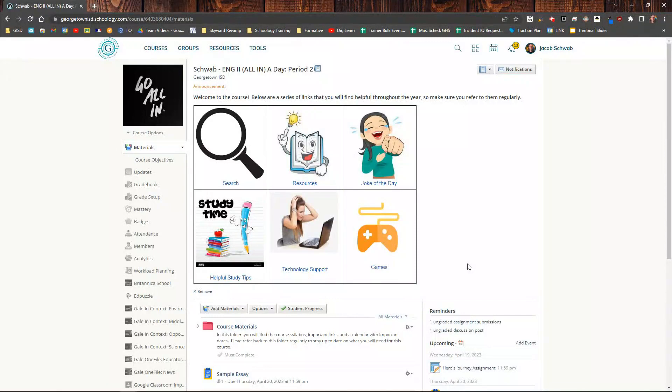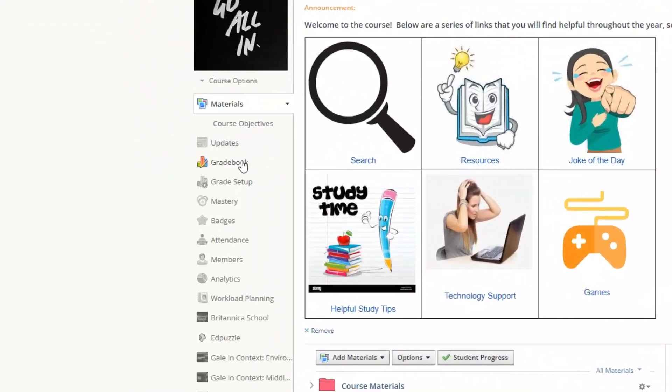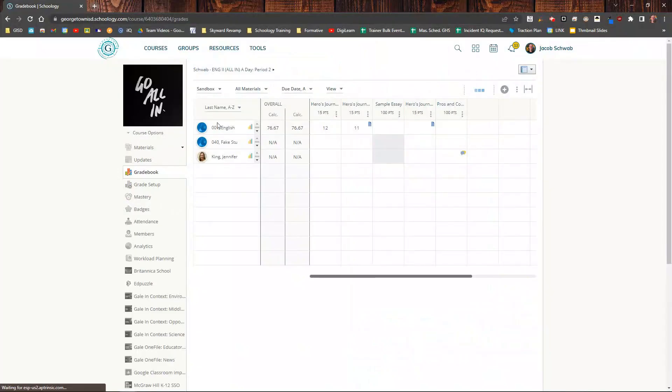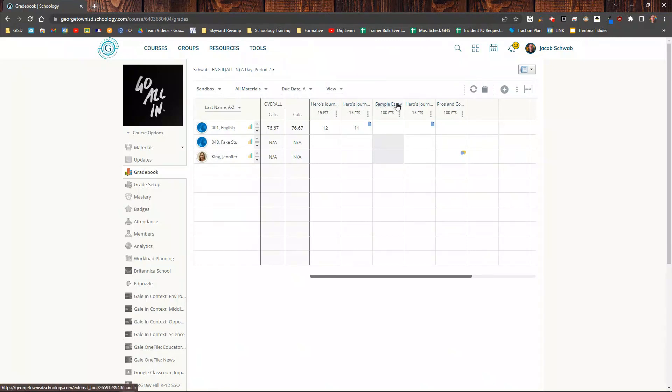Grading assignments and discussion posts in Schoology's gradebook is very easy. All you do is come over to the left-hand side and click on Gradebook. You'll notice I have my students on the left-hand side here and then my assignments along the top.